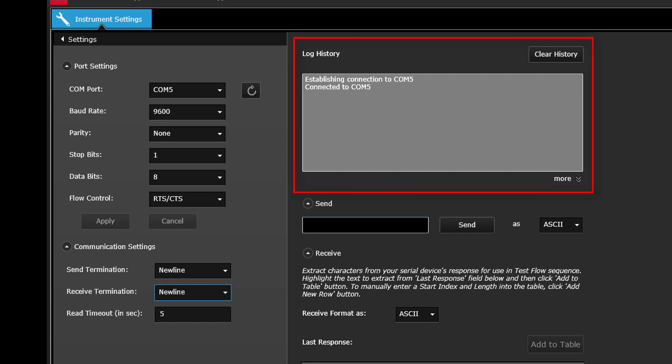The Log History window on the right displays a running log of all communications between the Serial Control application and your serial device. To clear the contents of this window, click the Clear History button.